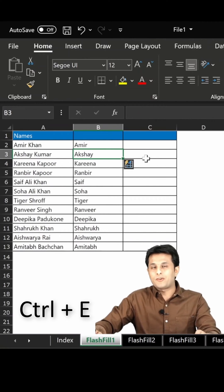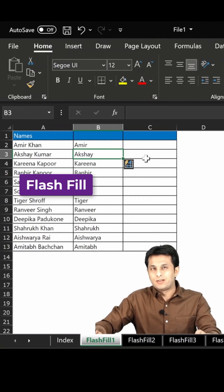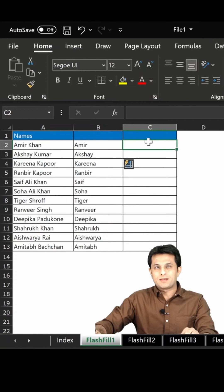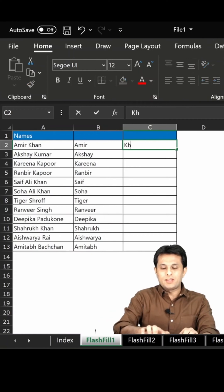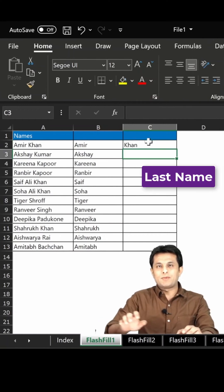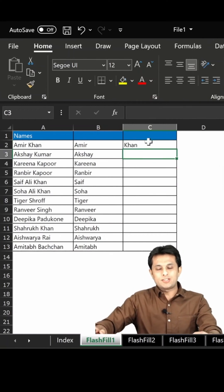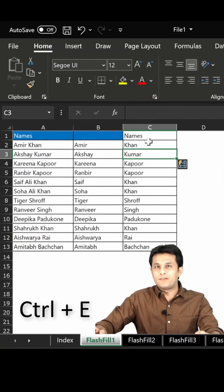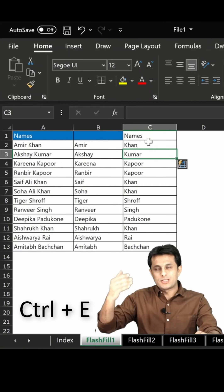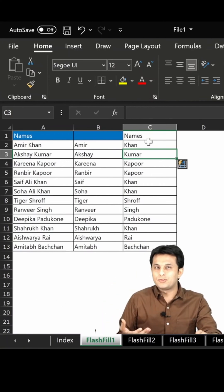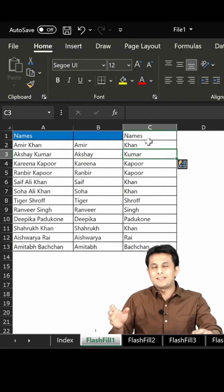Ctrl+E stands for Flash Fill. It understands the pattern and fills in the data. Same way, if I want the last name - I type Khan, press Enter, and then press Ctrl+E from my keyboard. This will give me all the last names of those actors in the C column.